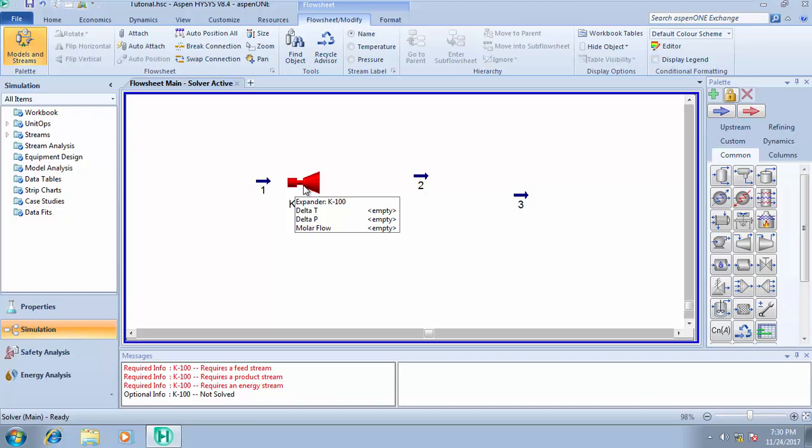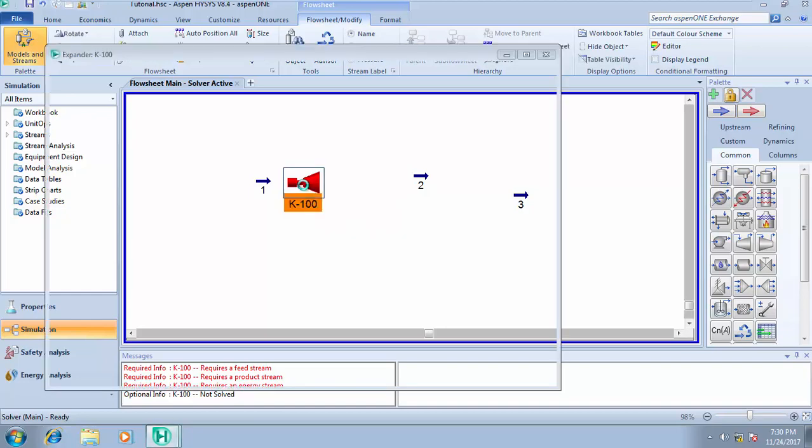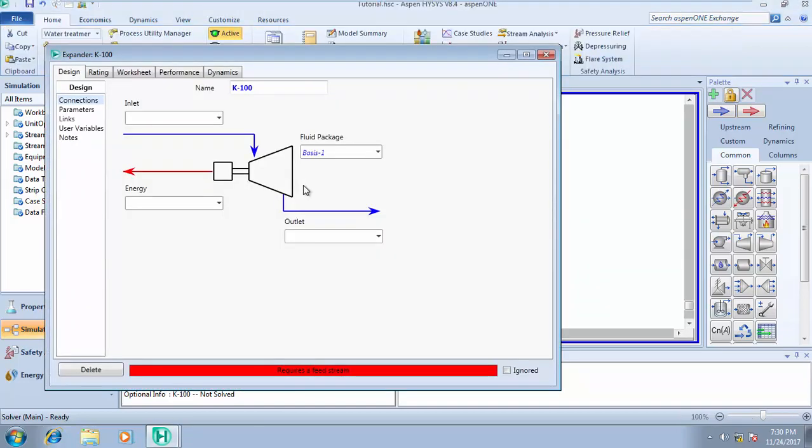When you're expanding a gas, an energy stream is leaving the system. For a compressor you're adding an energy stream. It's just like cooler and heater. In cooler, heat is removed, and in heater, heat is inputted. That's work done on the system. For an expander, energy is removed from the incoming stream.